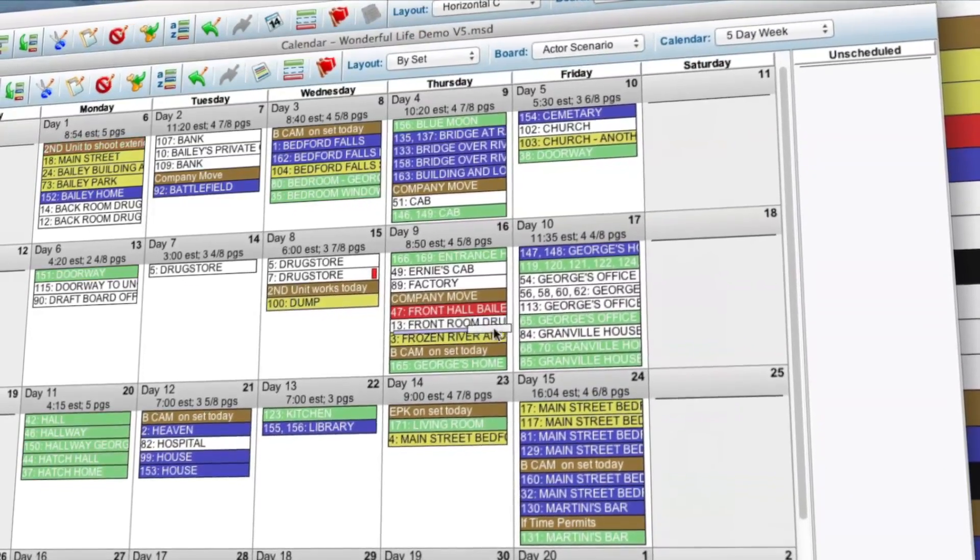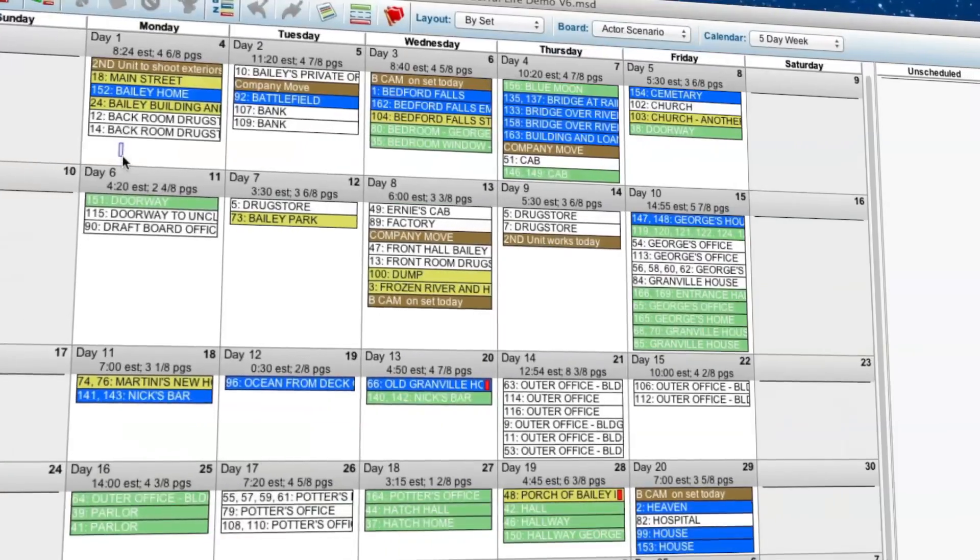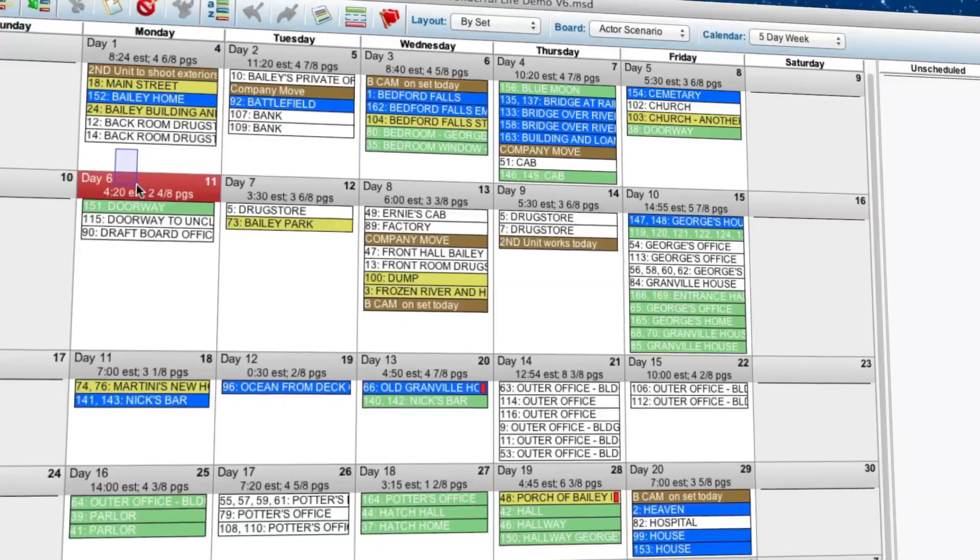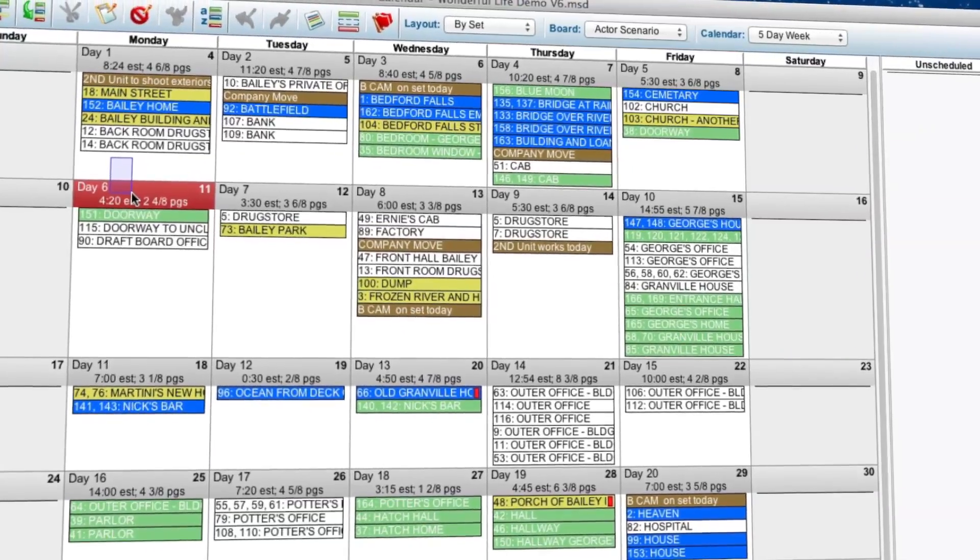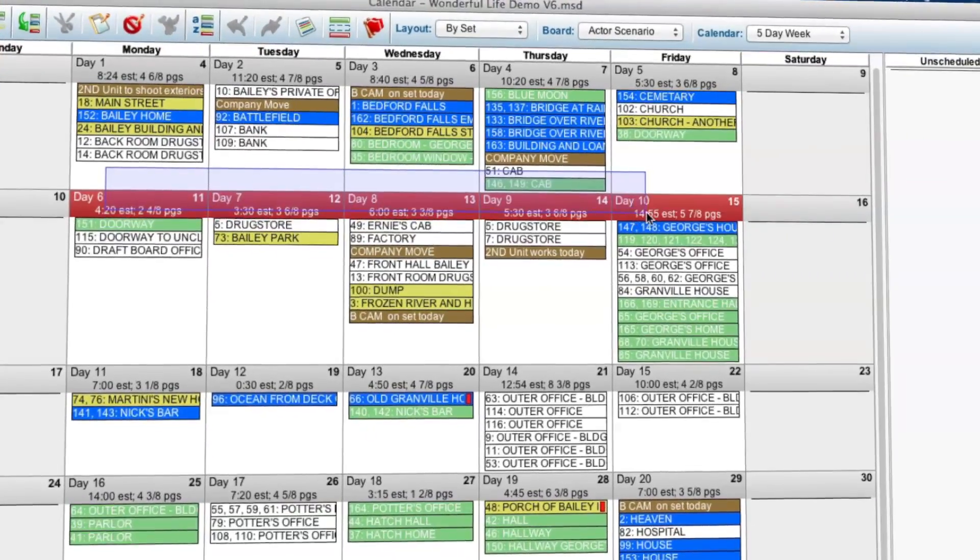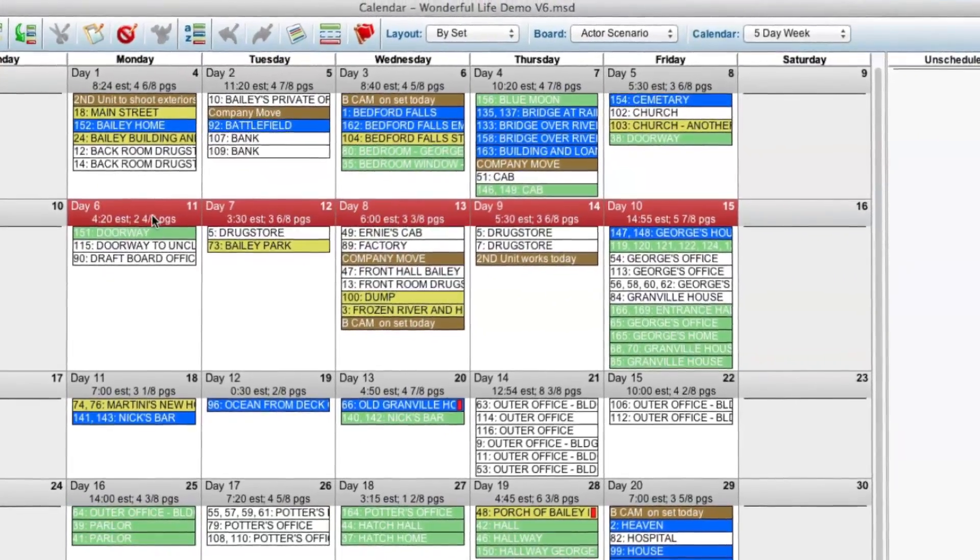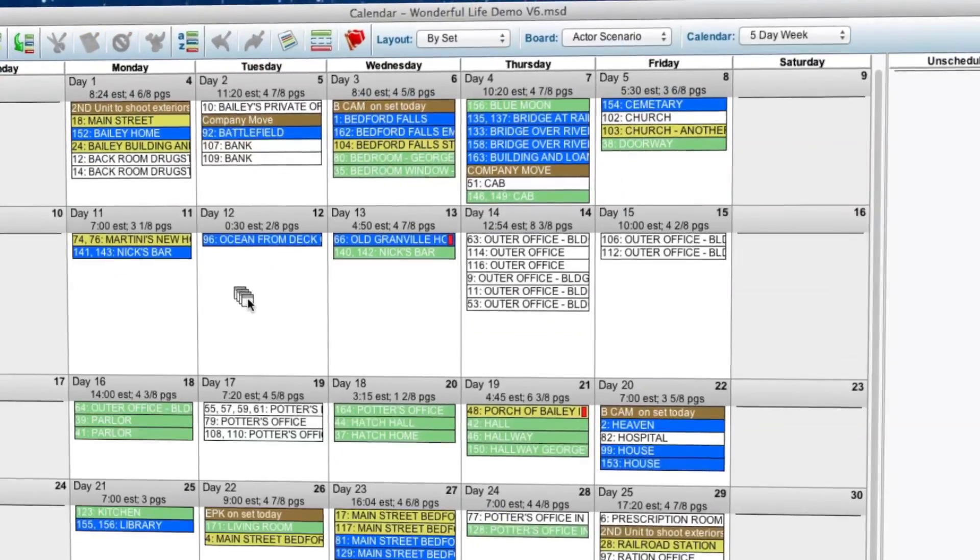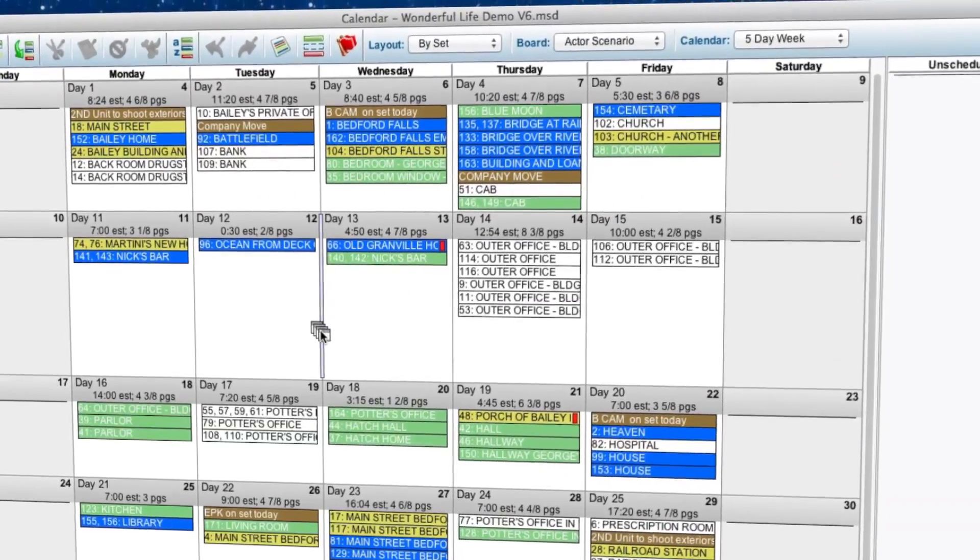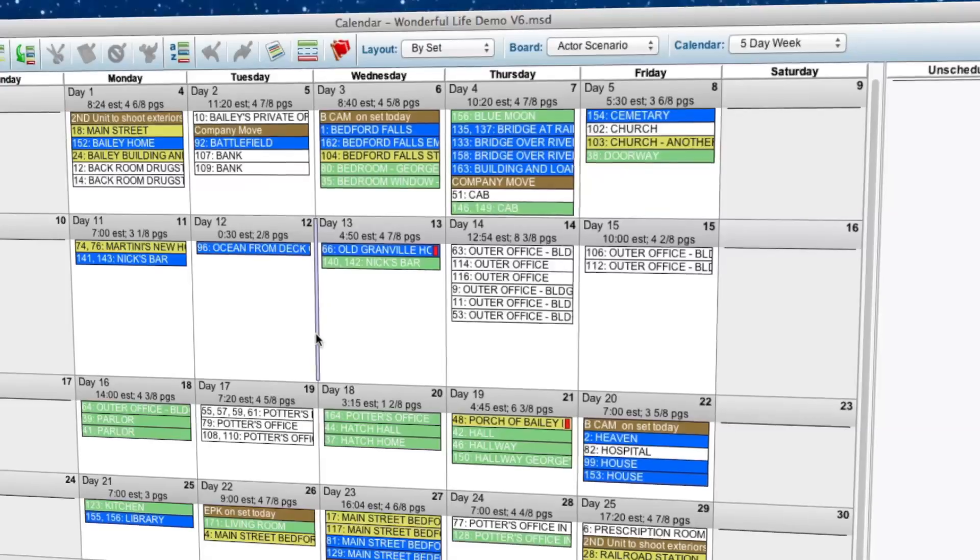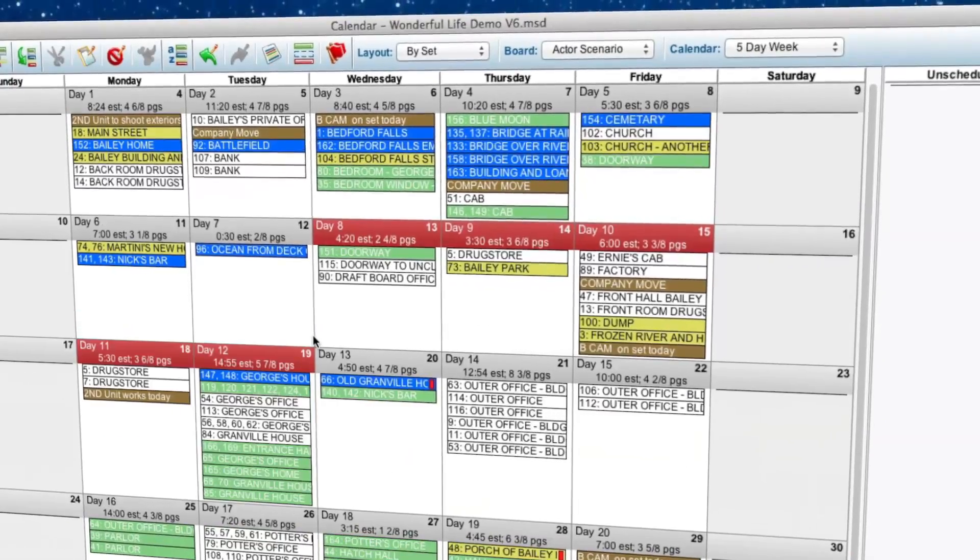You can even go one step further. You can move whole days or even weeks around in your schedule. We know your schedule changes. That's why we made sure Scheduling 6 is as flexible as you need it to be.